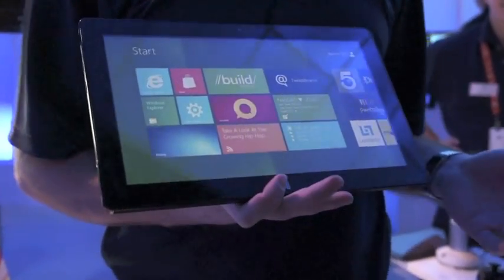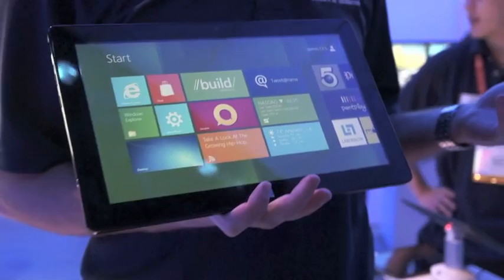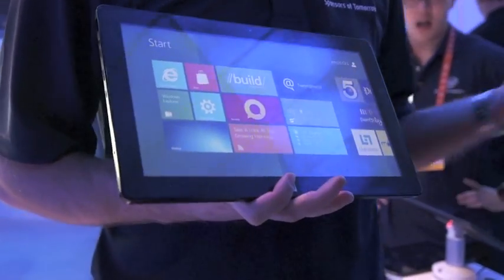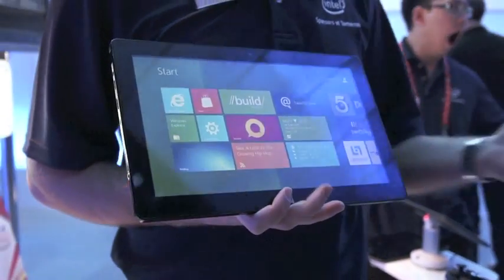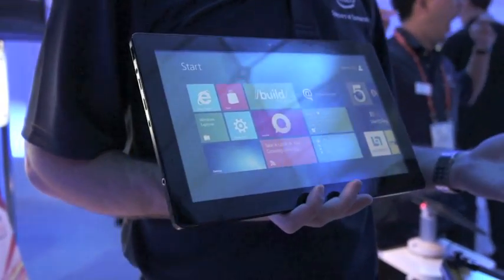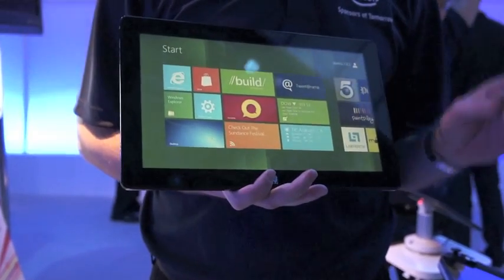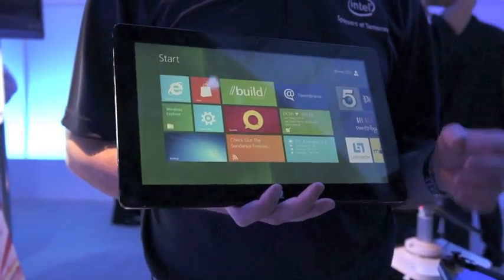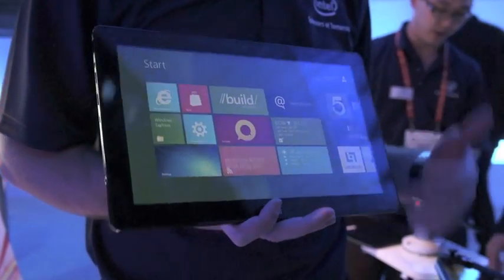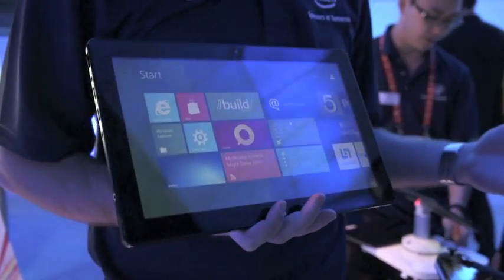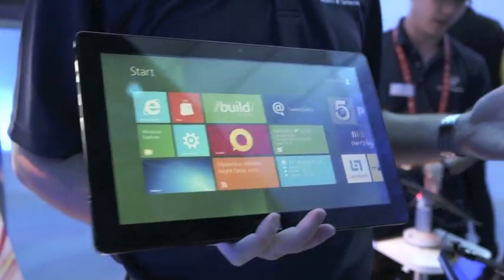You might be wondering, yeah, but I've got a Windows 7-based PC today and I've got a lot of software on it. What if I want to run some of that software? Well, the beauty of Windows 8 on Intel architecture is you have full backward compatibility for all those applications written for the Win32 architecture.